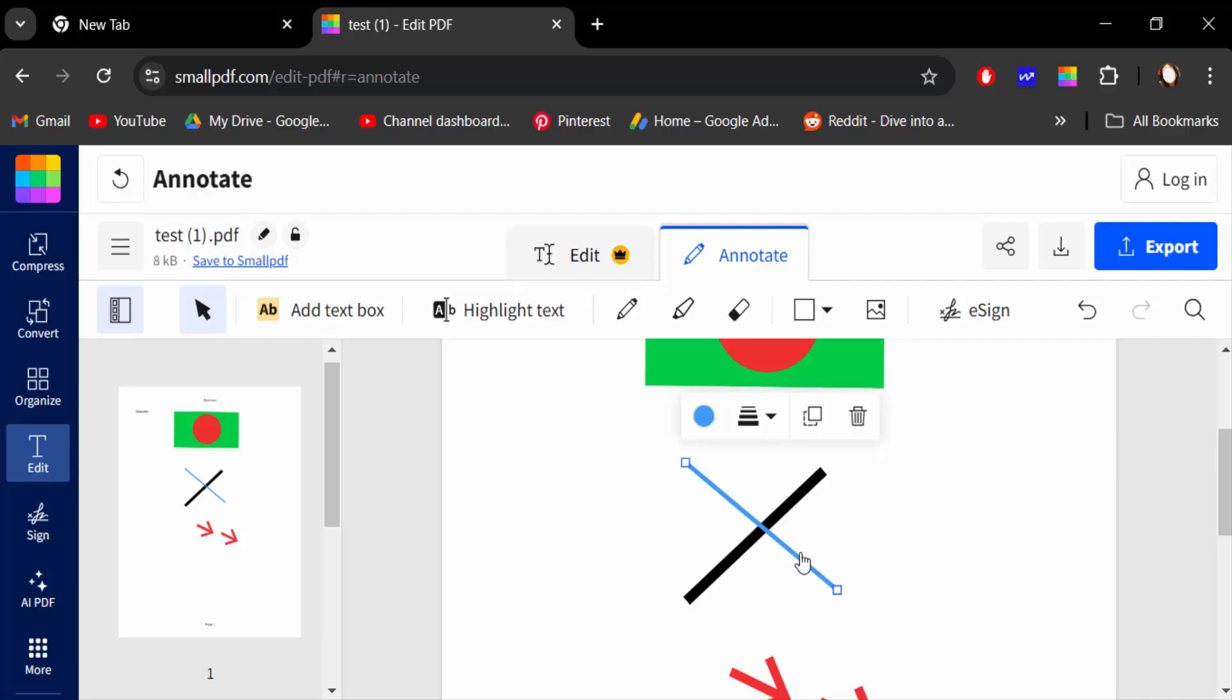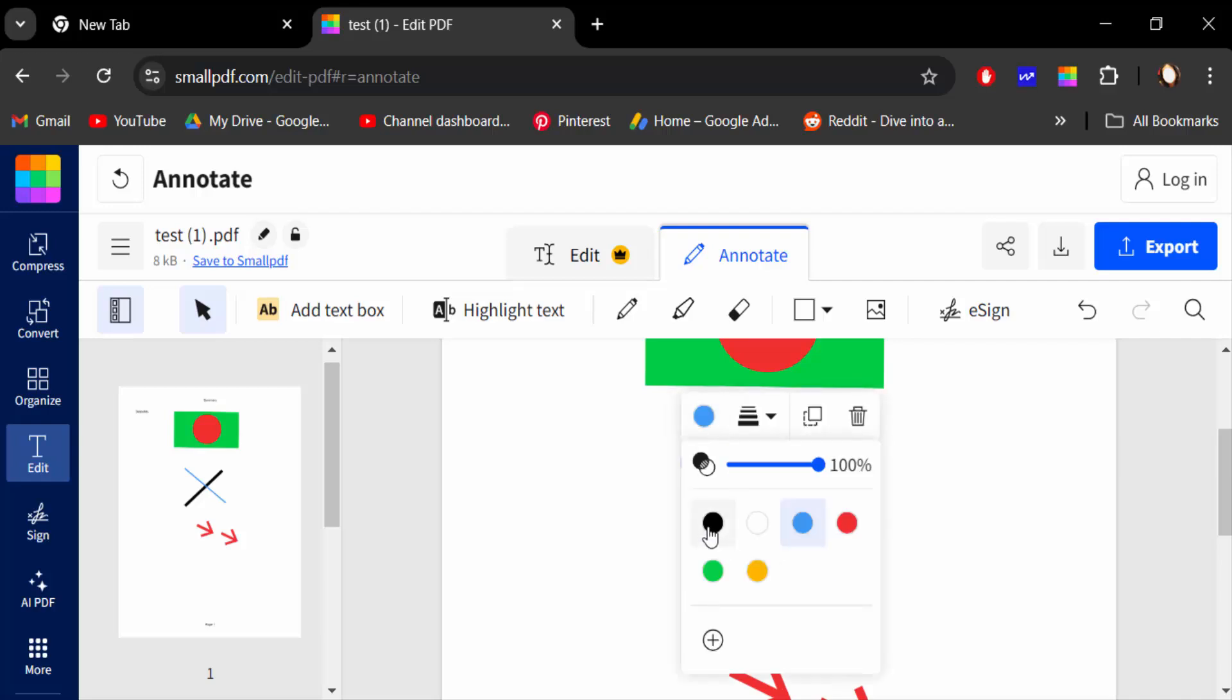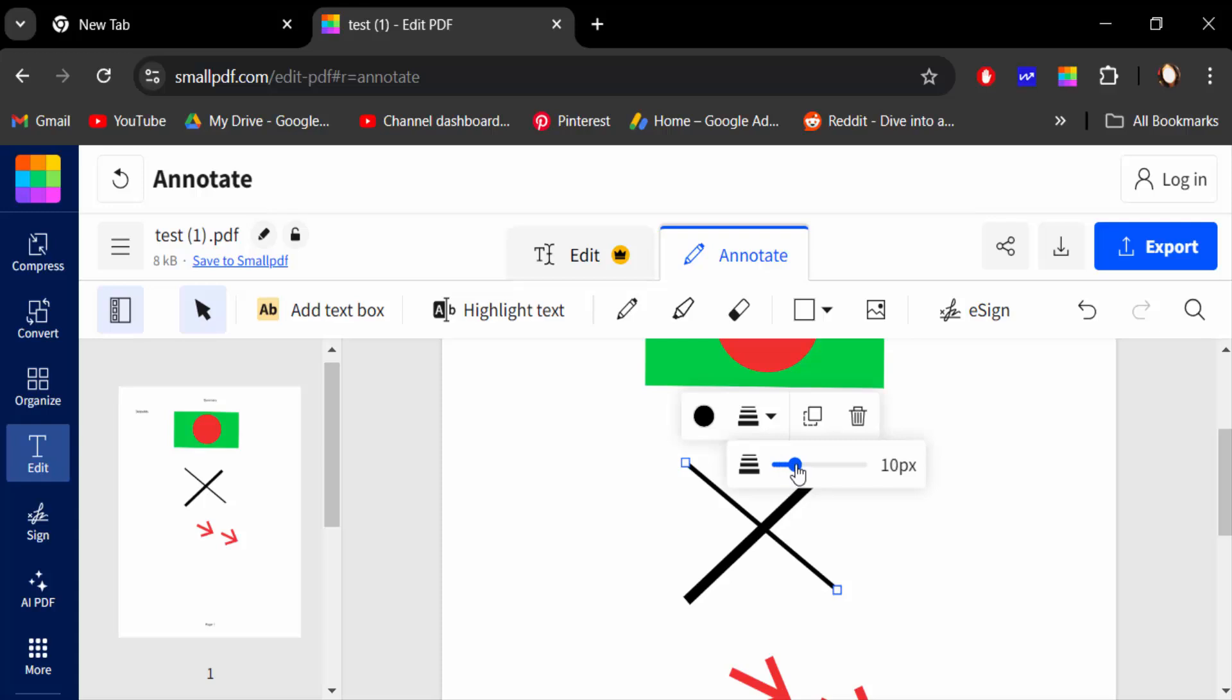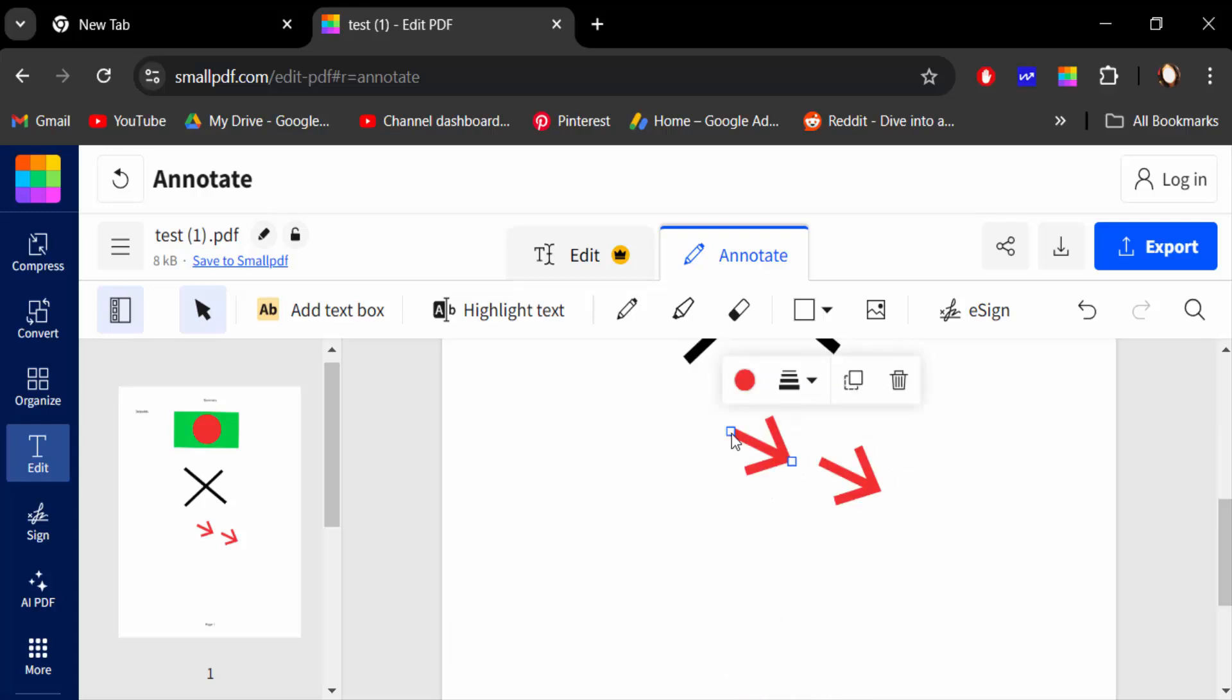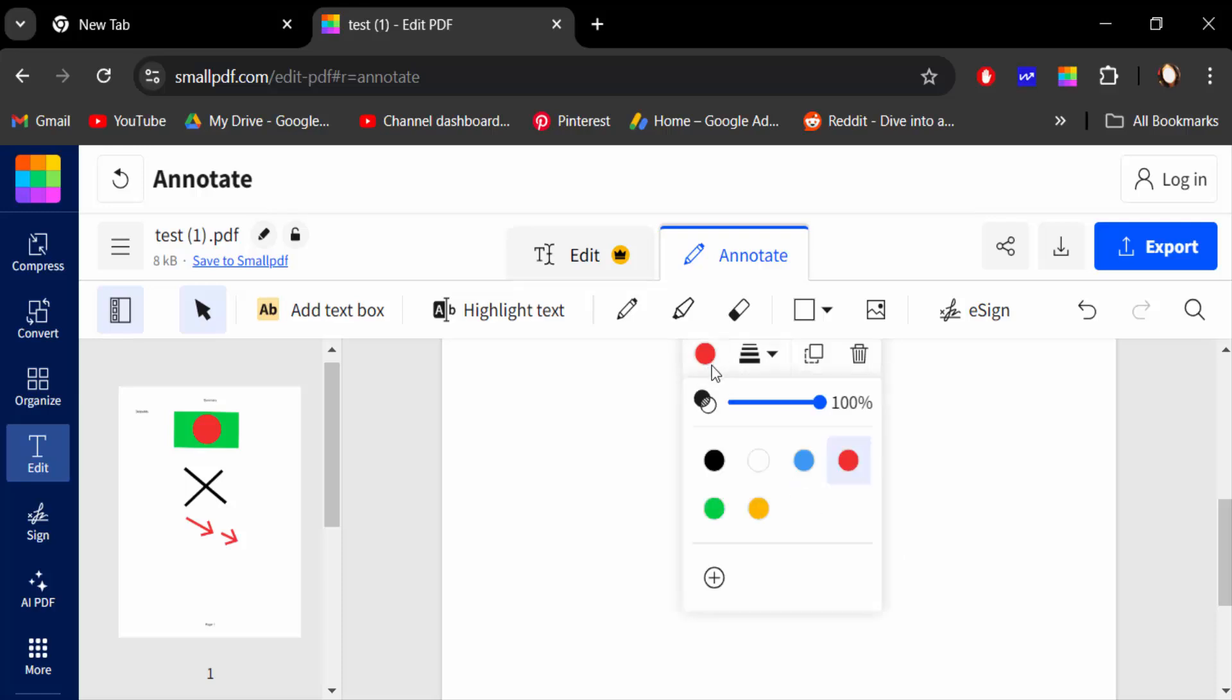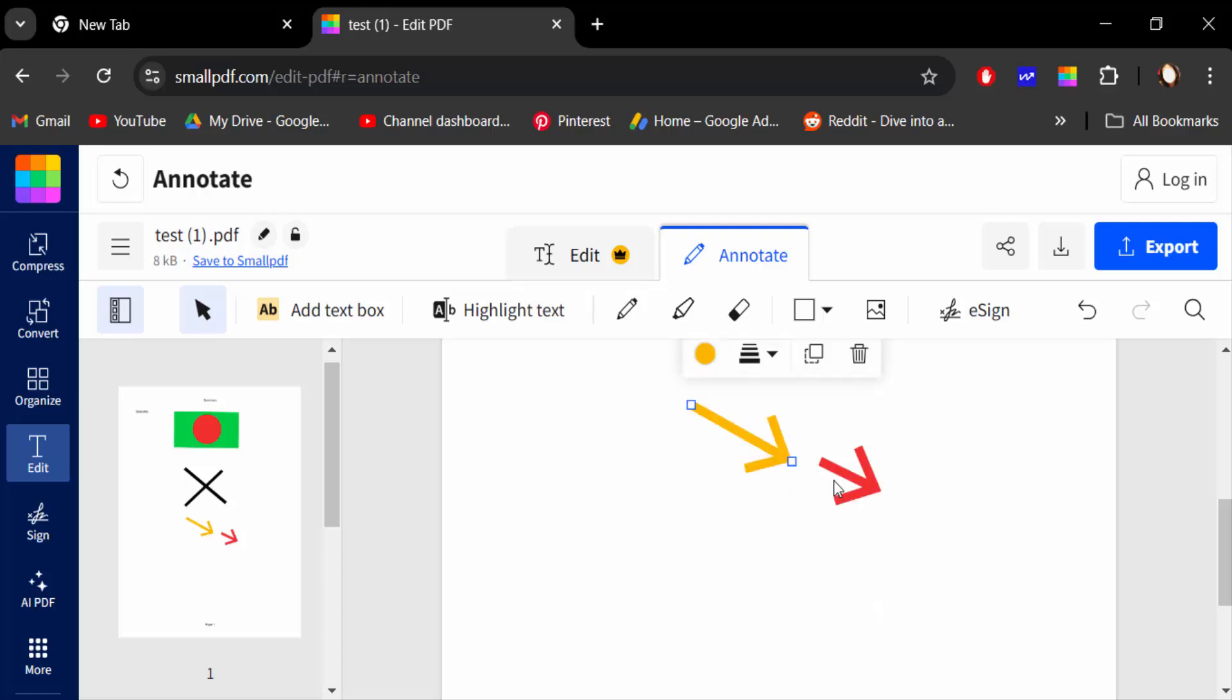This is another one, increase this thickness. This is my arrow symbol and change this arrow color. This is another one, so I change this color.